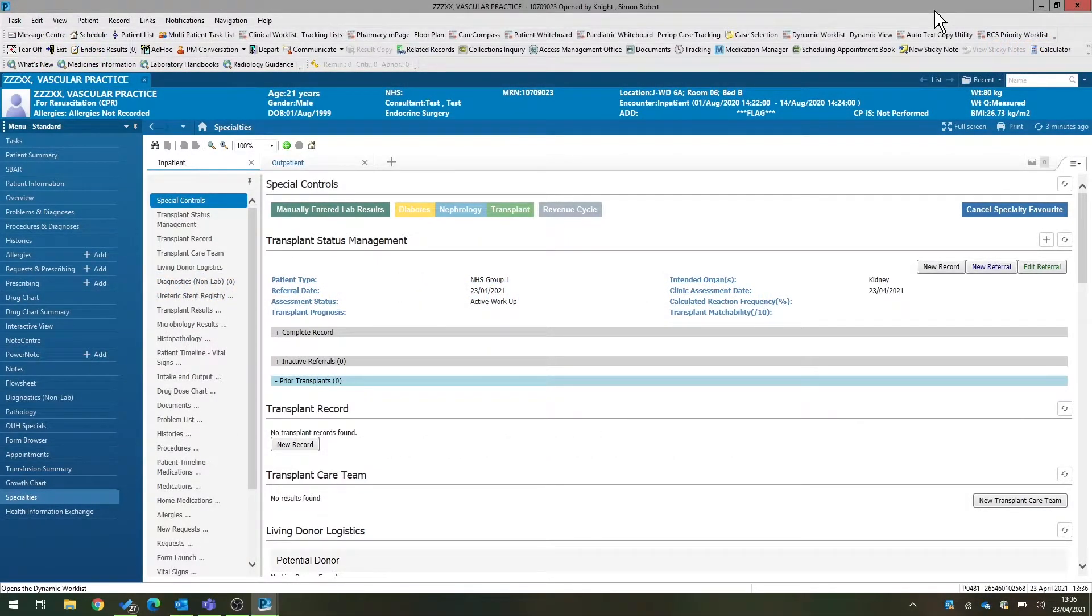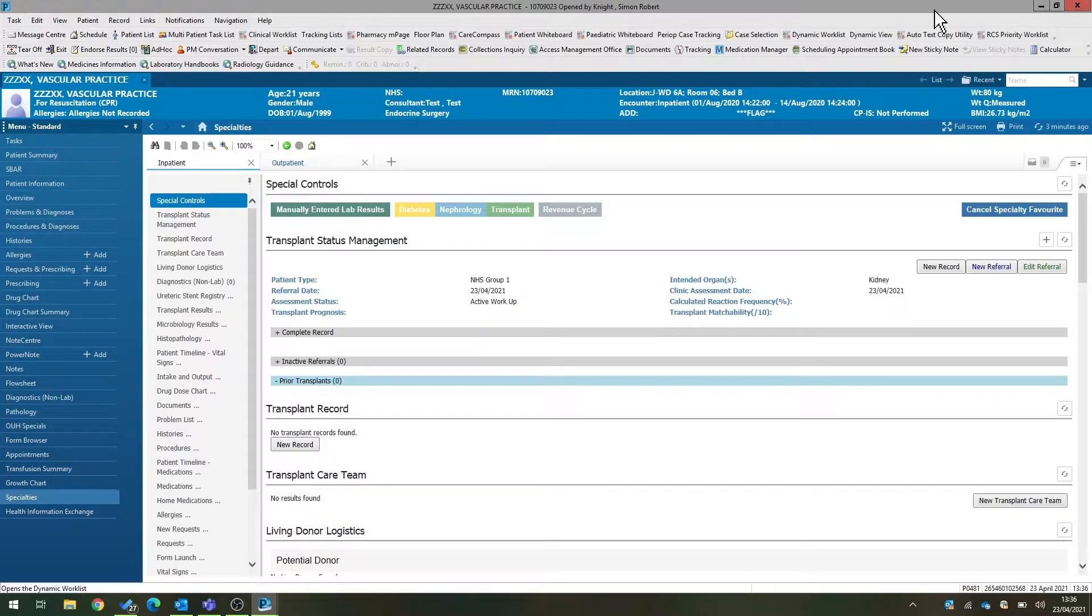We're going to look at how you would set a potential transplant recipient up as a living donor recipient and how you can then link potential donors to that recipient.